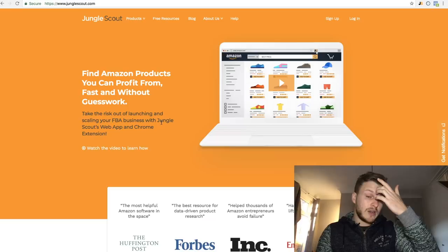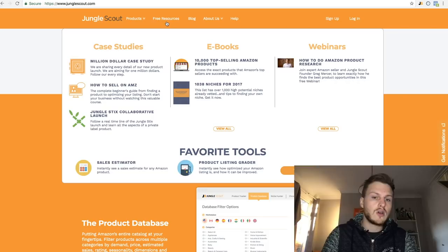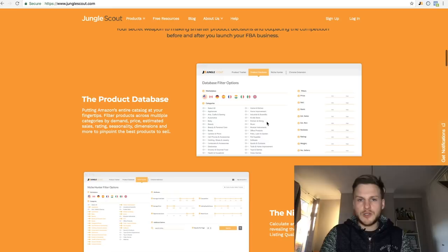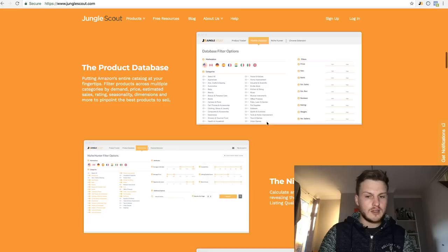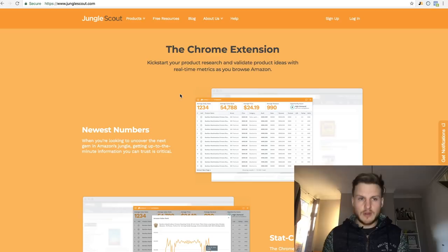The first link in the description is for Jungle Scout. They have a lot of free resources — case studies for Amazon, ebooks — really good content. There are two things you want to know about. The first is the web app, which is like Auto Trader for Amazon — you can specifically look at niches, price ranges, revenue ranges and more. The second is the chrome extension, which you need Google Chrome for. You can see it in the top right corner — it says 'JS'. That's the Jungle Scout chrome extension.